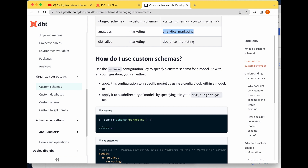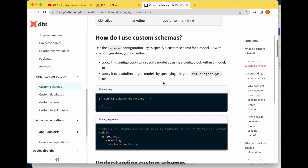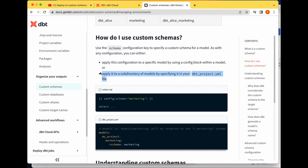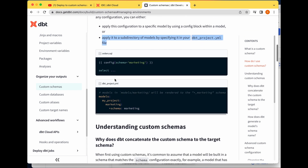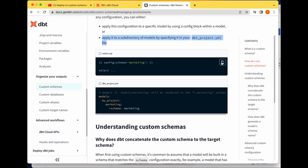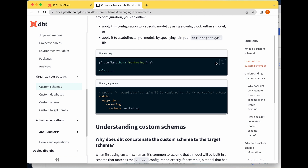There are two ways you can use custom schemas. Number one, you can apply it using a config block at the model level. Number two, you can set it at the project level in the dbt_project.yml file. I'm going to demonstrate both approaches, so I'll just copy this config block first.